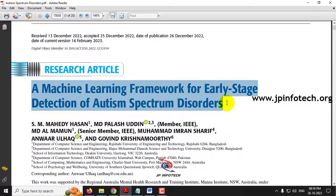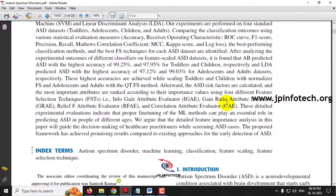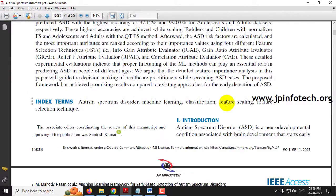Before seeing the execution of the project, let me explain about this project. Basically, Autism Spectrum Disorder, shortly known as ASD, is a neurodevelopmental condition associated with the brain. People affected by this disorder have problems in social interaction, and their learning behavior and activities will be different from others.